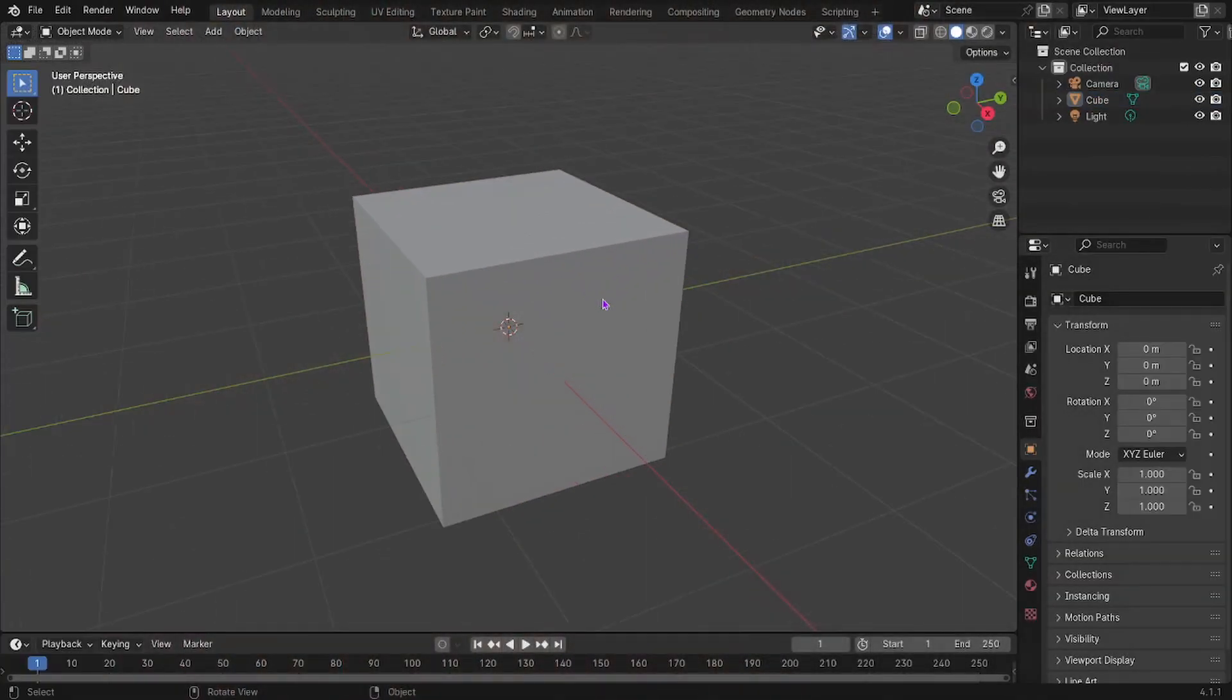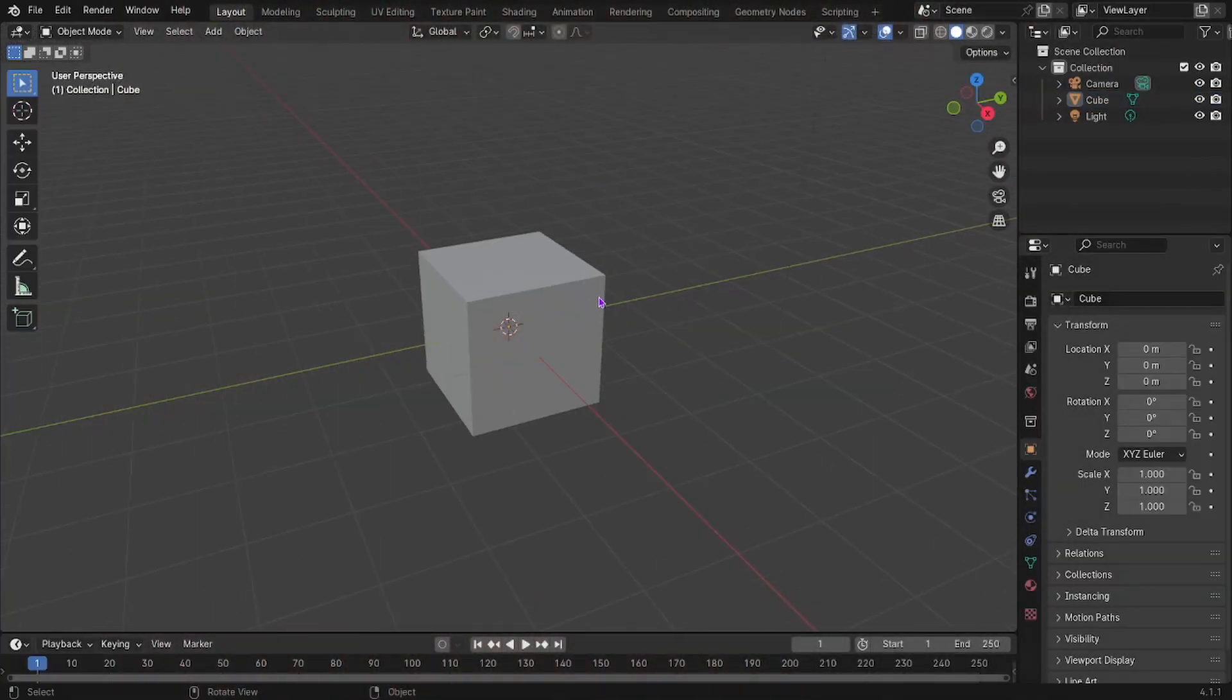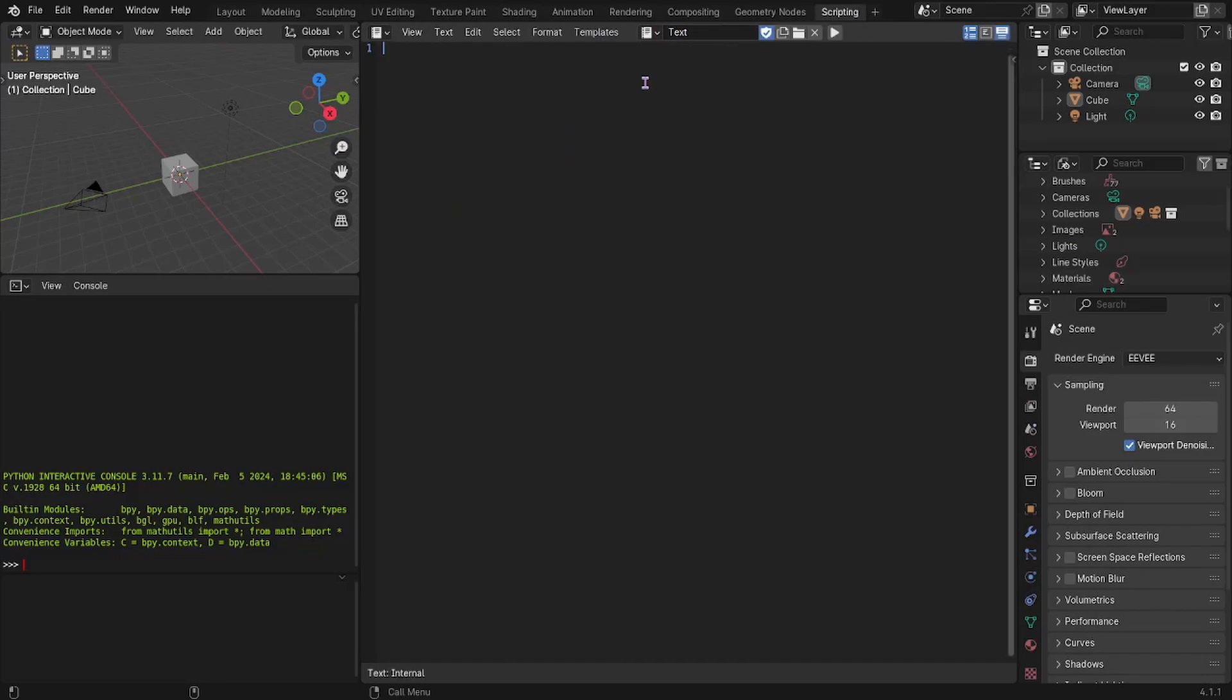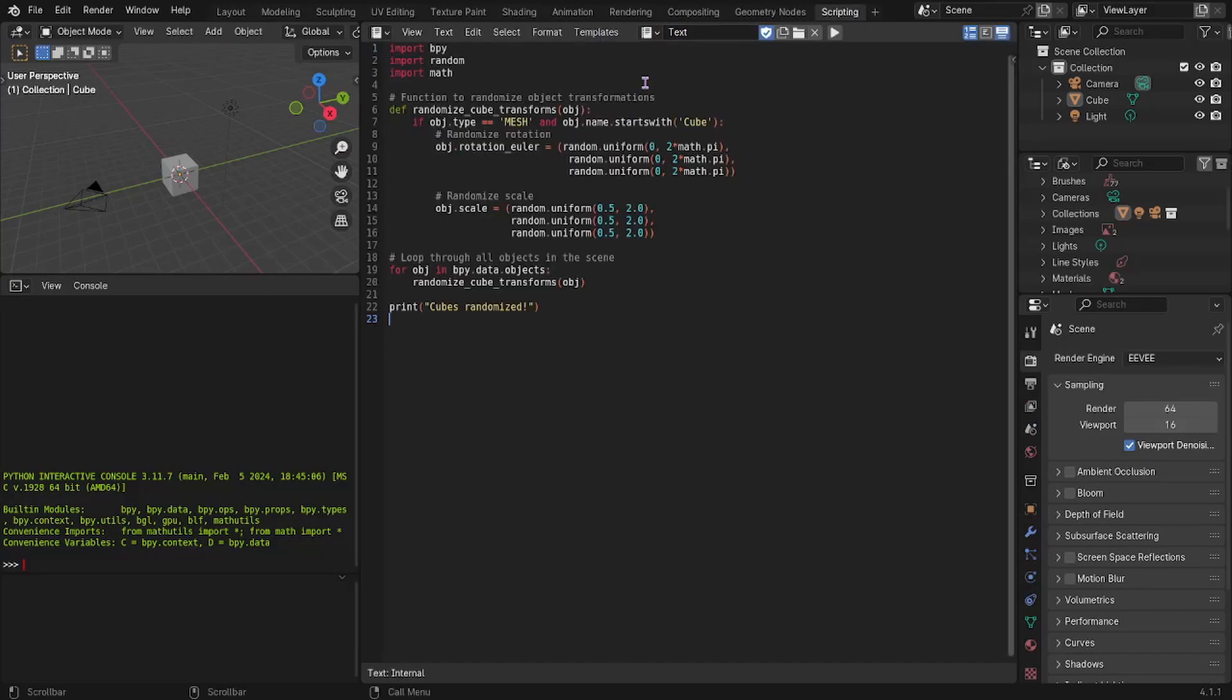So I have the cube right here, right? So I'm going to go into scripting, new, and I'll paste that horrible glob into here, run it, and bam!